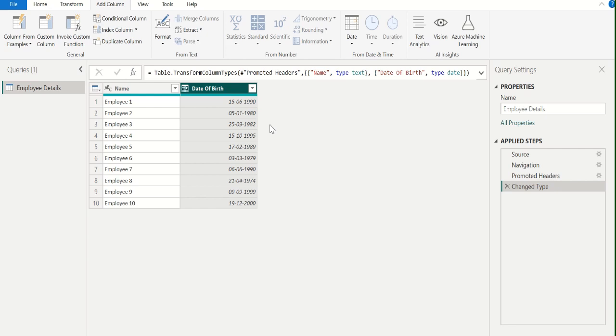Before calculating the age, make sure that the data type of the date of birth column is set to date.